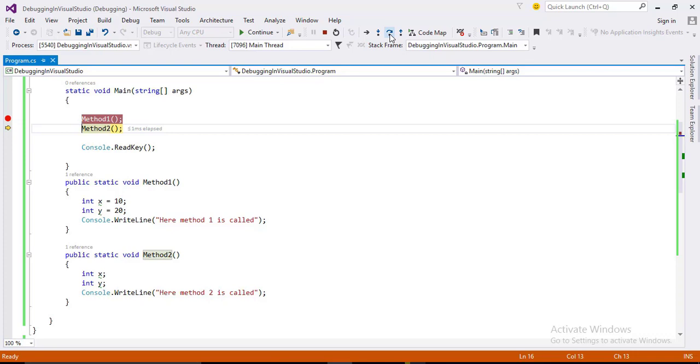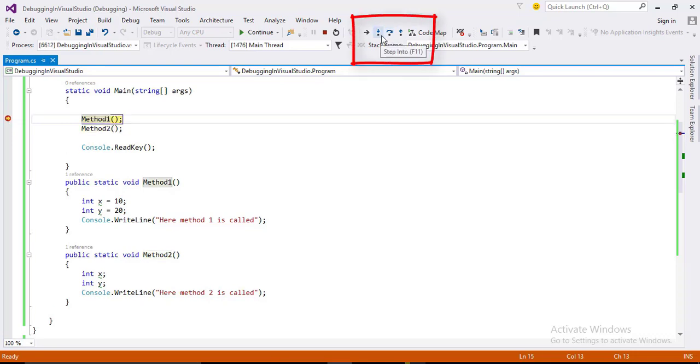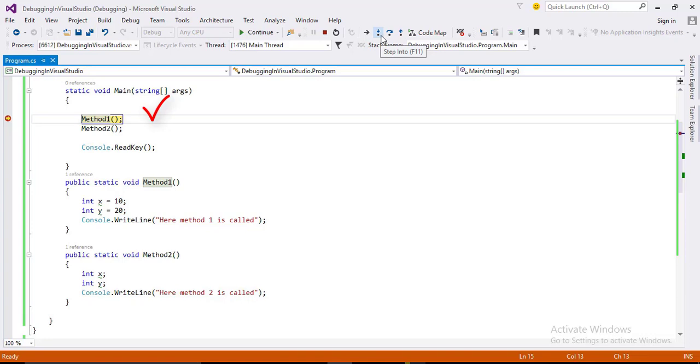There is one another important function of Visual Studio. You saw in the previous step, how to move line by line. Now, here your debugger is at method one. If you step over, you will go to method two.